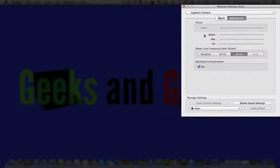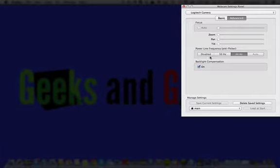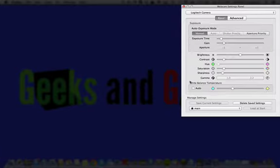You can go back over here in the advanced section of the app and you can adjust things in some cases if it's available, which this camera doesn't allow. Focus, you can turn off autofocus. You can zoom it. You can pan. You can tilt. You can do anti-flicker. And so you can do a lot of stuff.